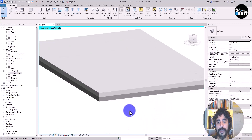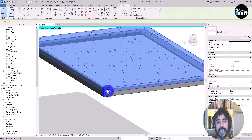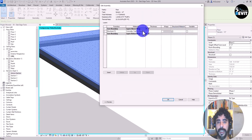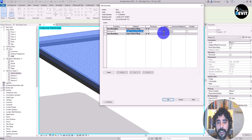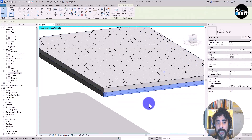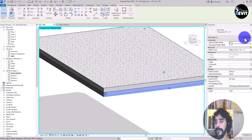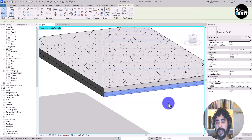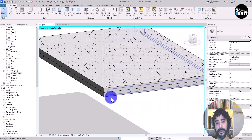The slab edge is placed. Now I just need to apply the matching material. I select the floor's slab edge, go to Edit Type, copy the material with Ctrl+C, then select my new slab edge, go to Edit Type, select the material field, and paste with Ctrl+V and click OK.